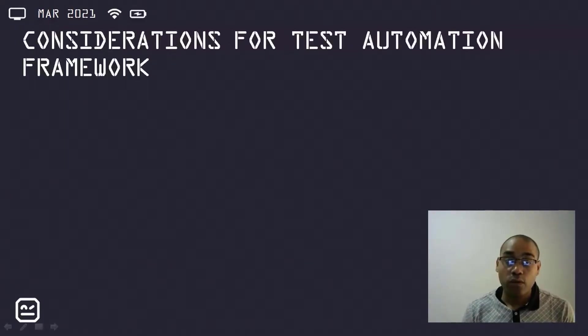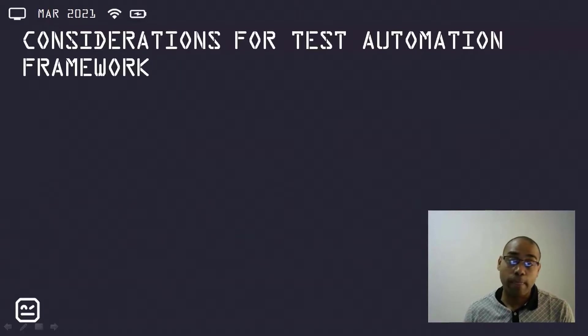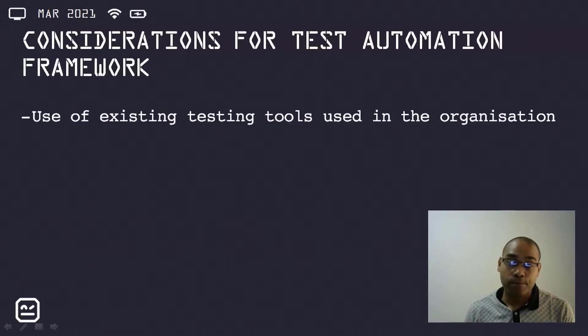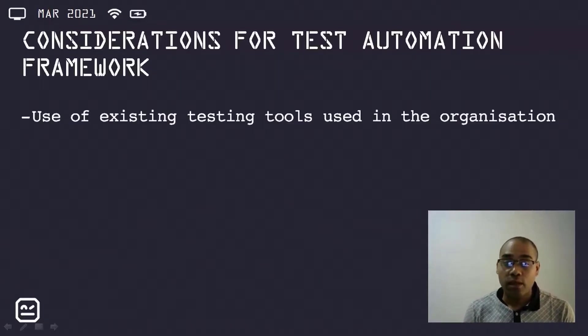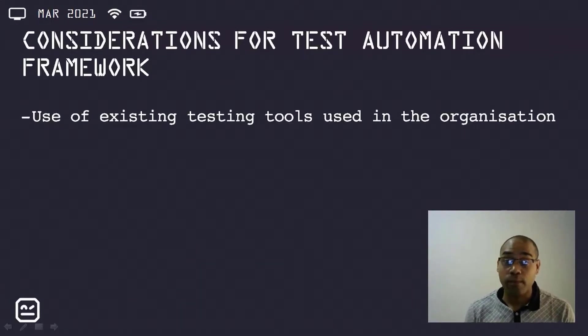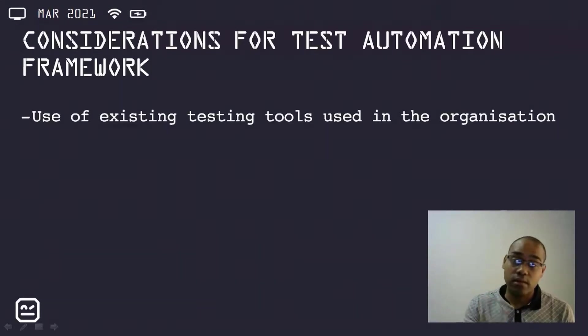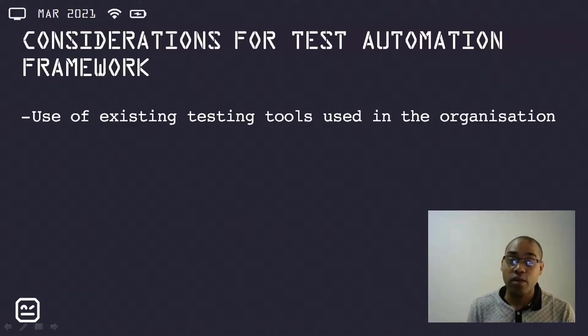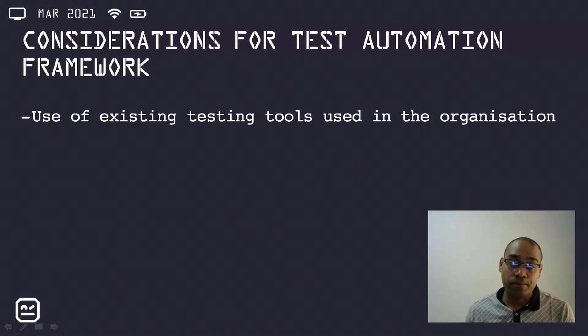Moving on to the considerations for the test automation framework. The use of existing tools used in the organization was prioritized. This would allow internal skills and knowledge to be leveraged, and time would be saved as a result.